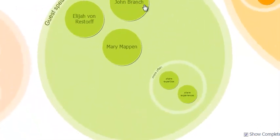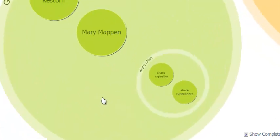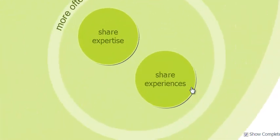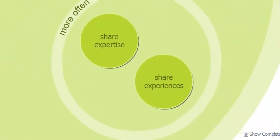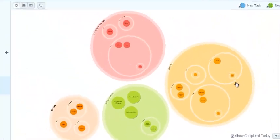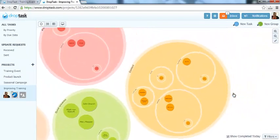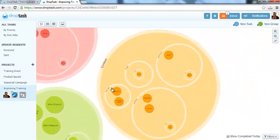I can now start to manage these tasks by assigning them to people, setting priorities, adding comments, due dates, and collaborate with my colleagues in real time.